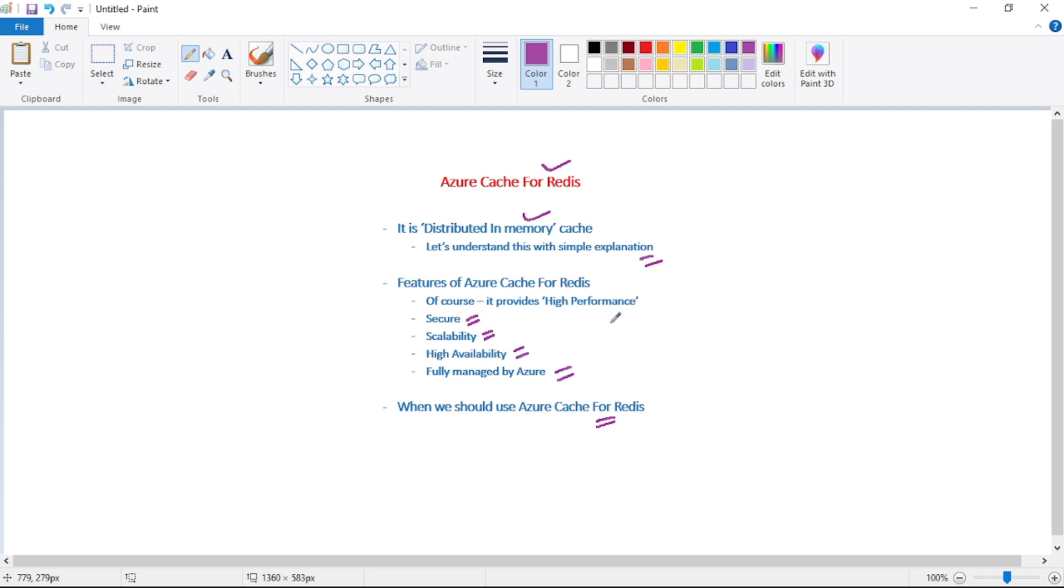And now let's discuss the features of Azure cache for Redis. So obviously, it provides the higher performance. Then it is secure.